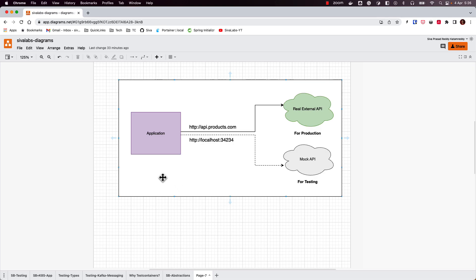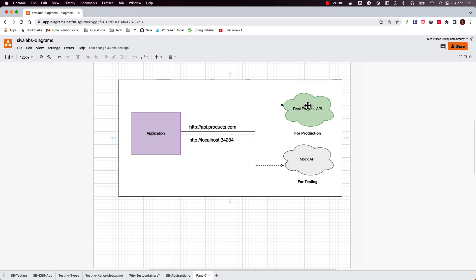Let us imagine we are building an application that uses some external REST APIs. Testing such an application is a little bit tricky because if you try to use the actual REST API you are going to use in production, there are some challenges — like you don't have full control over what response the actual real service is going to return.